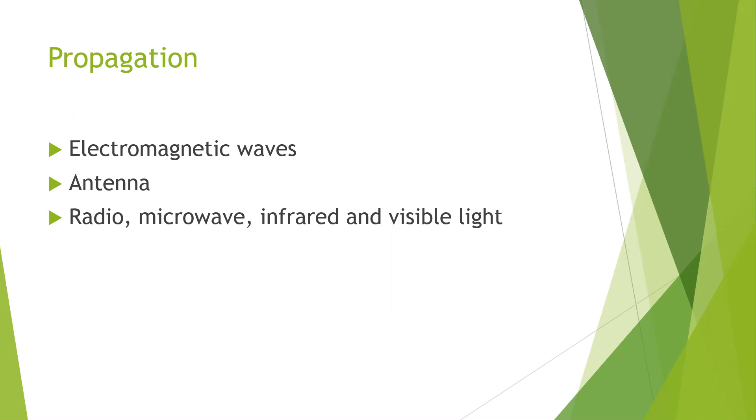By attaching an antenna of the appropriate size to an electrical circuit, the electromagnetic waves can be broadcasted efficiently and received by a receiver some distance away.